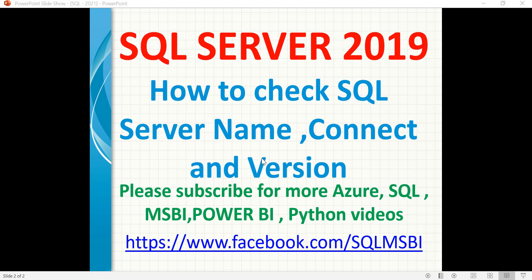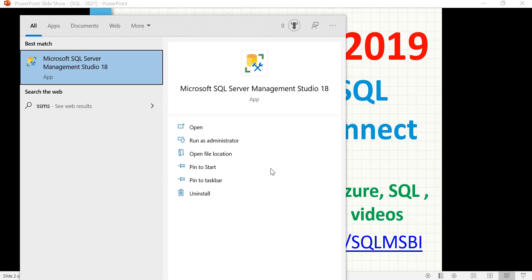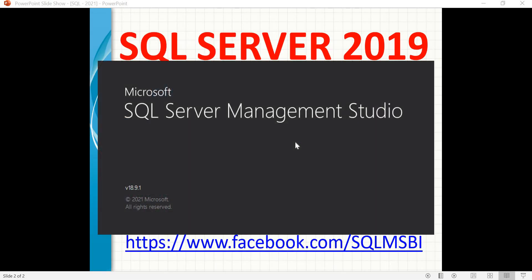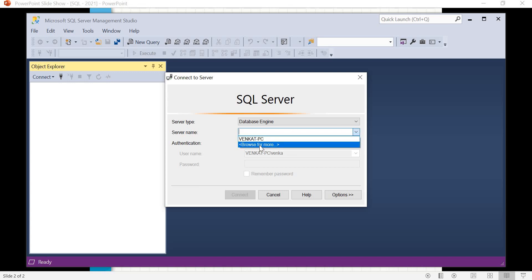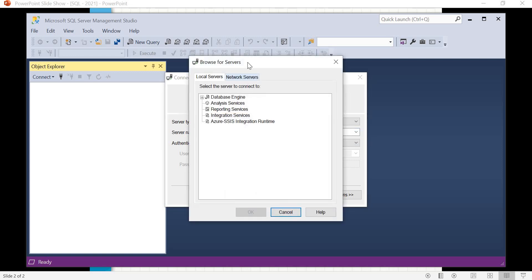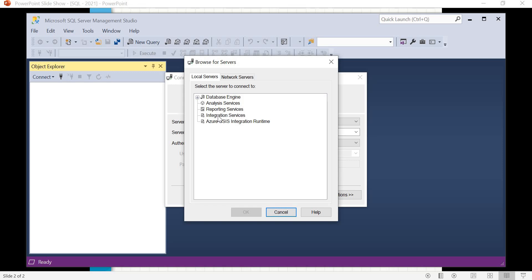I installed only one instance of SQL Server on my machine - SQL Server 2019, the recent version. Let me go to SQL Server Management Studio to identify what the server name is that I set during installation. By default it came up with my server name. If nothing is shown and you're connecting for the first time, click the dropdown and select 'Browse for More.' Here you can see multiple options: Database Engine, Analysis Services, Reporting Services, Integration Services, Azure SSIS Integration Runtime.